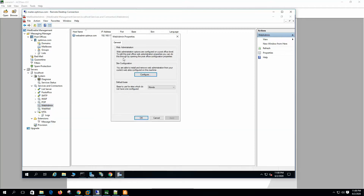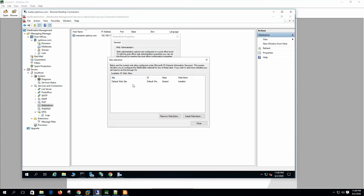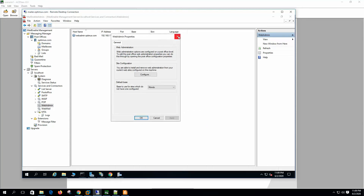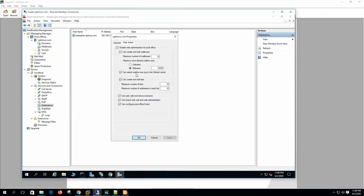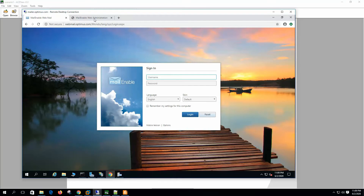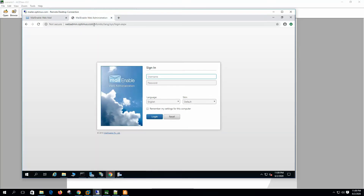Now let's open the Web Administration properties. On the web admin properties it says the web administration options are configured at the post office level, and it shows the site configuration. We already showed you how to configure the website for web administration. On the post office we need to enable web administration — we have enabled it earlier. To log into the web administration utility, we go to the web admin URL we set on the IIS server.